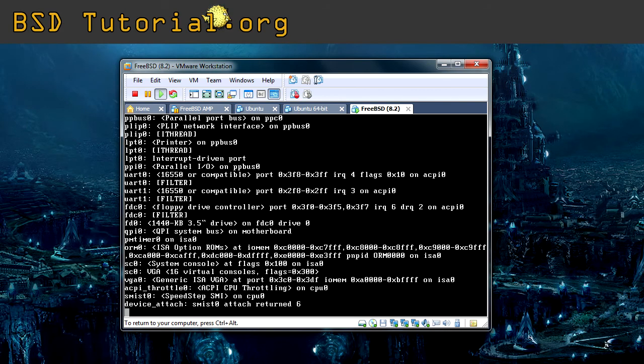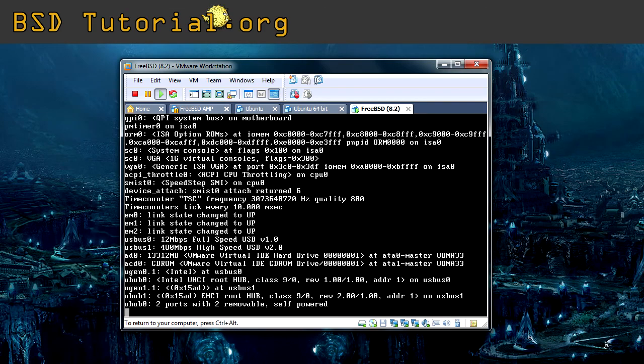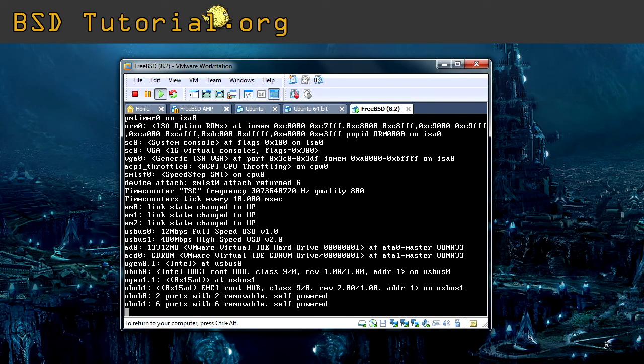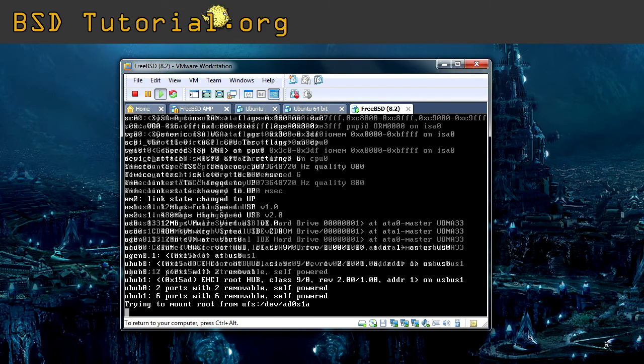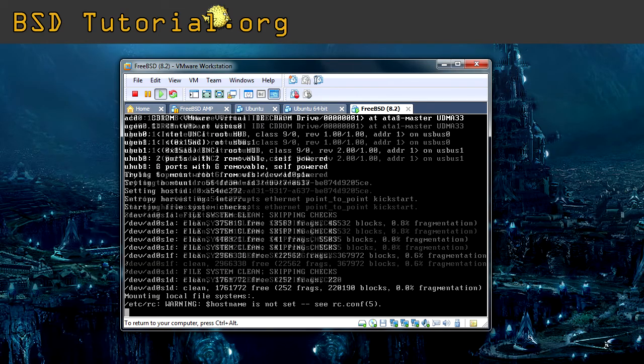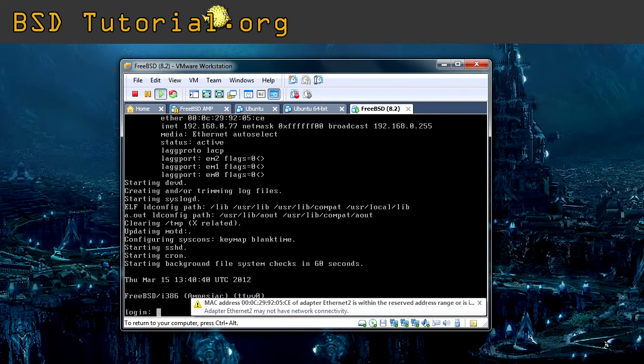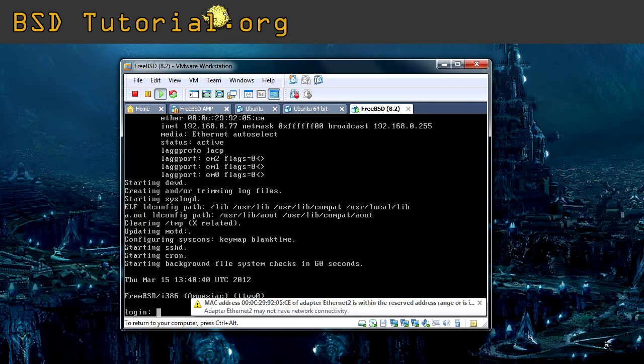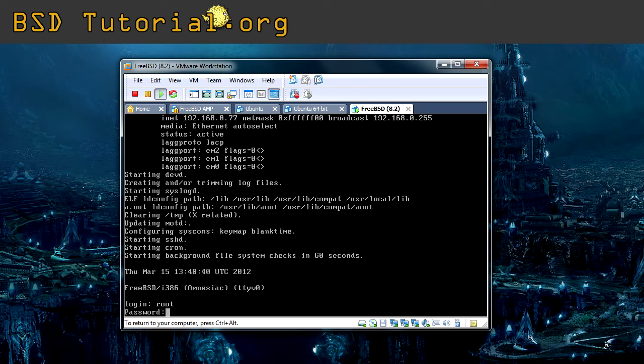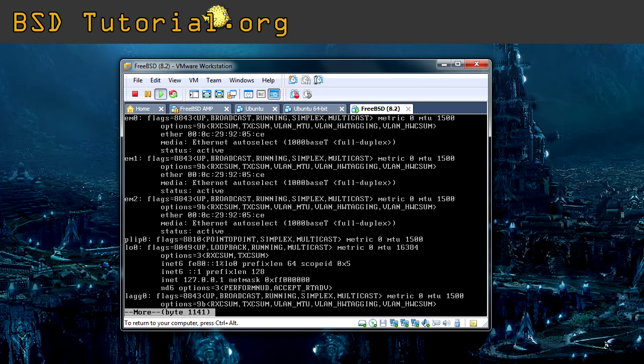If everything went okay we should have one network card now called lag0 and the IP address is assigned to it. I'm going to do ifconfig pipe more to be able to get everything on the screen so we can scroll through it.